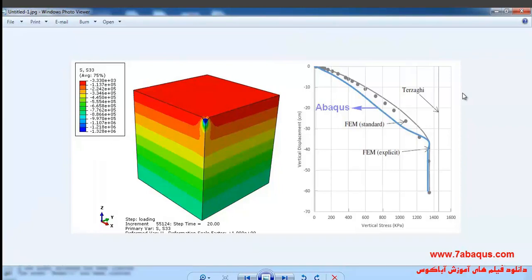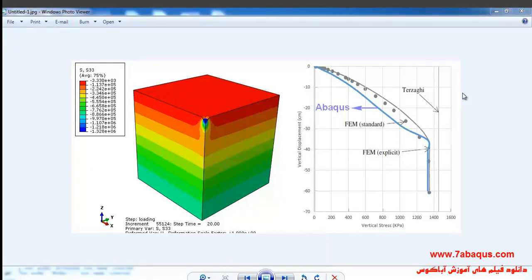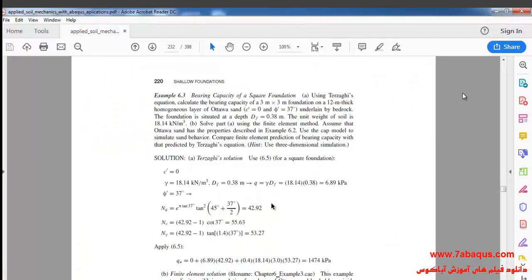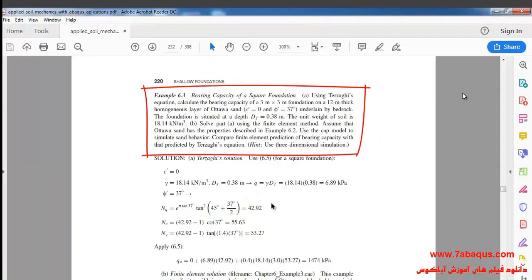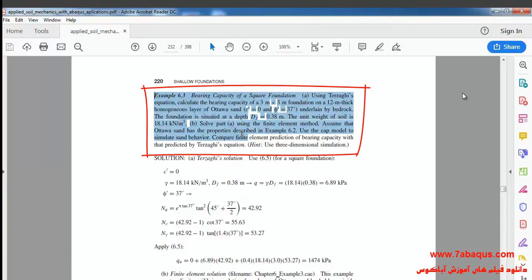In this illustration, we intend to calculate the bearing capacity of a square foundation using the Abaqus software. We are going to simulate example 6-3 from Sam Helwani's book in this software.